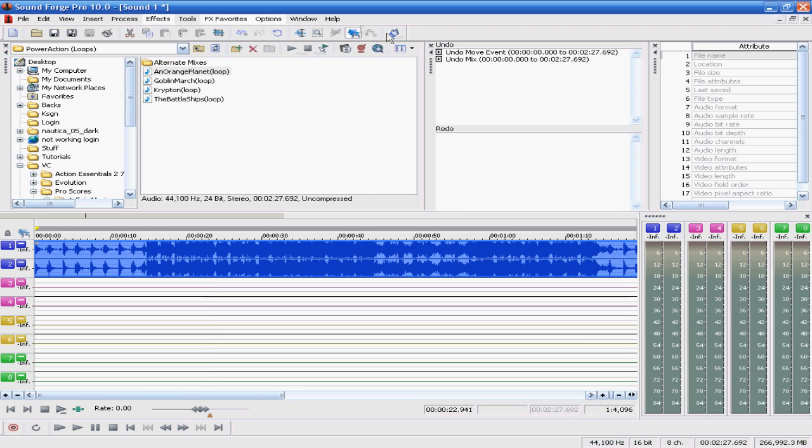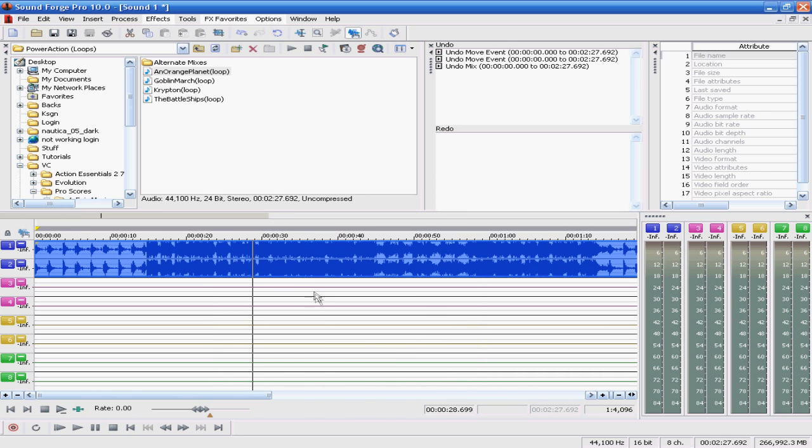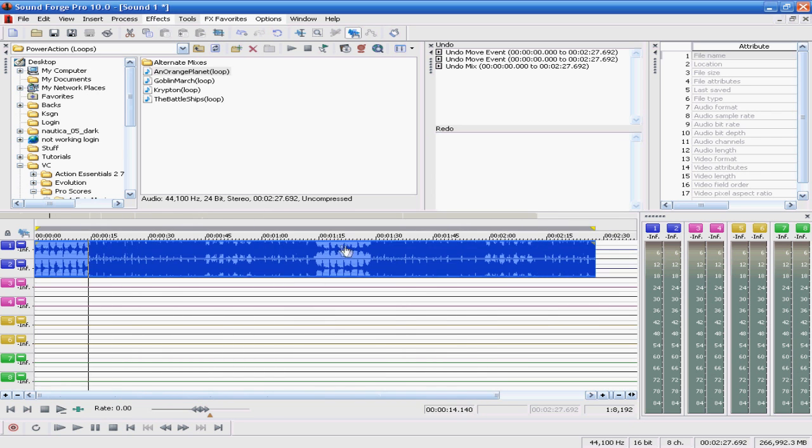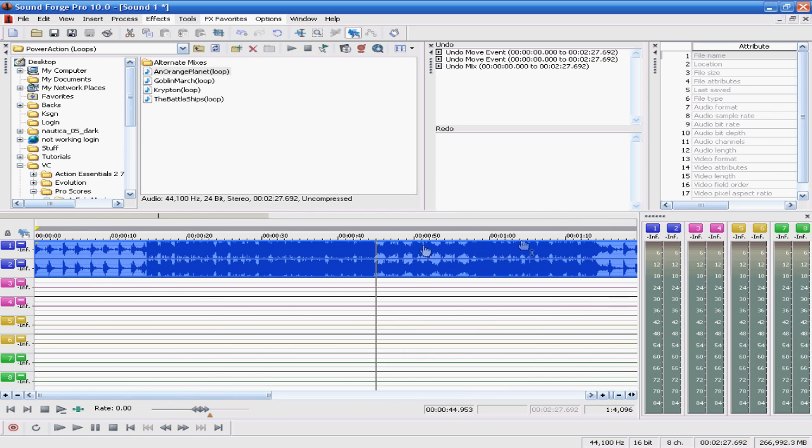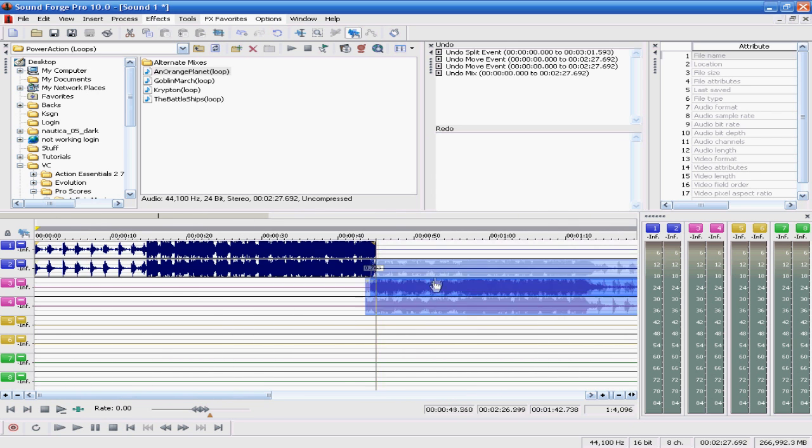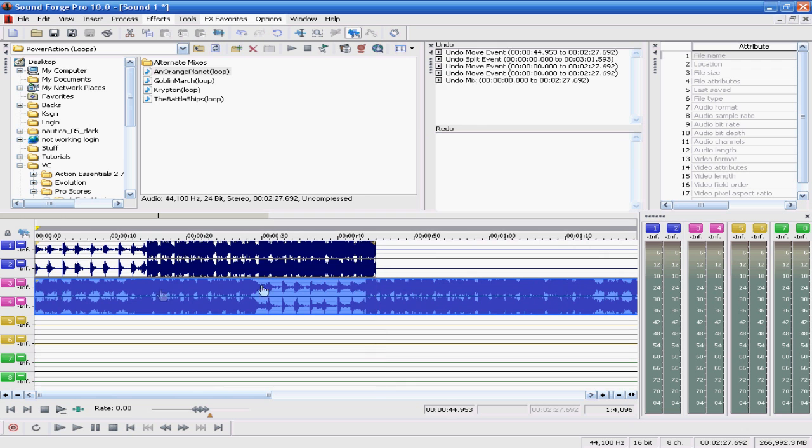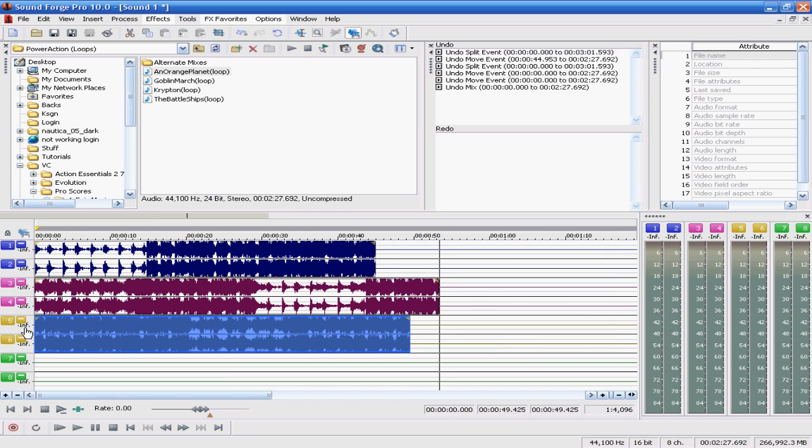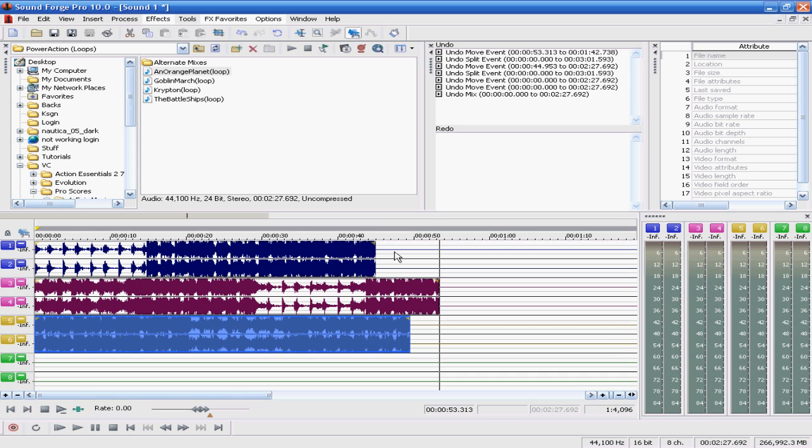So all I did here is I clicked on this event tool. It's right here. This kind of finger. You move it around whatever you want. You can also click anywhere on the timeline. Similar to Vegas. And just hit S and split the track. And do whatever you want with it. So I just made it into three different tracks.